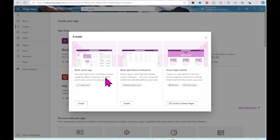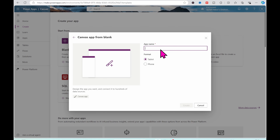When clicking on Blank App, we have two options. We have Blank Canvas App, which is creating a Blank Canvas App. We have Blank App based on Dataverse, that is a model-driven app. And then we have Power Pages website, which is just for creating a website on Power Pages. We're going to be creating a Blank Canvas App.